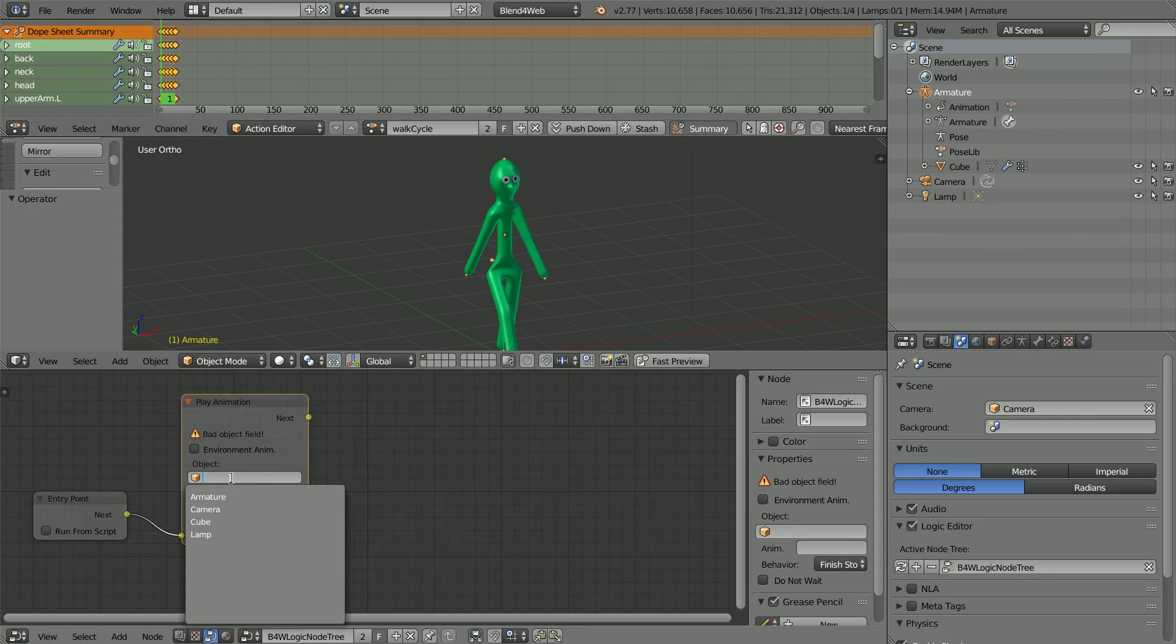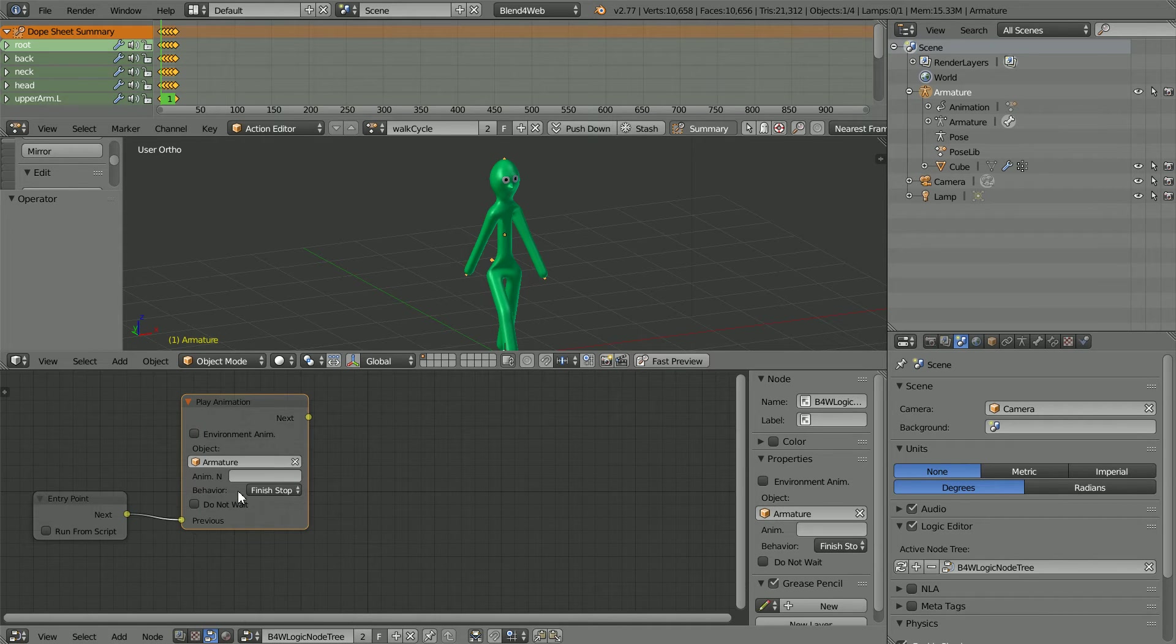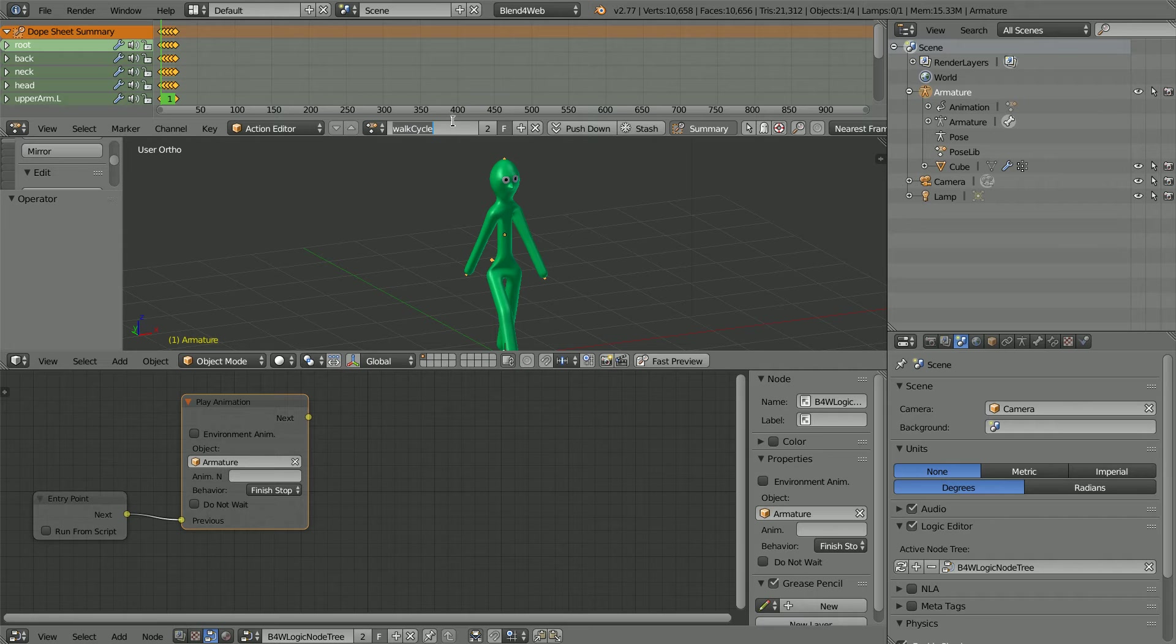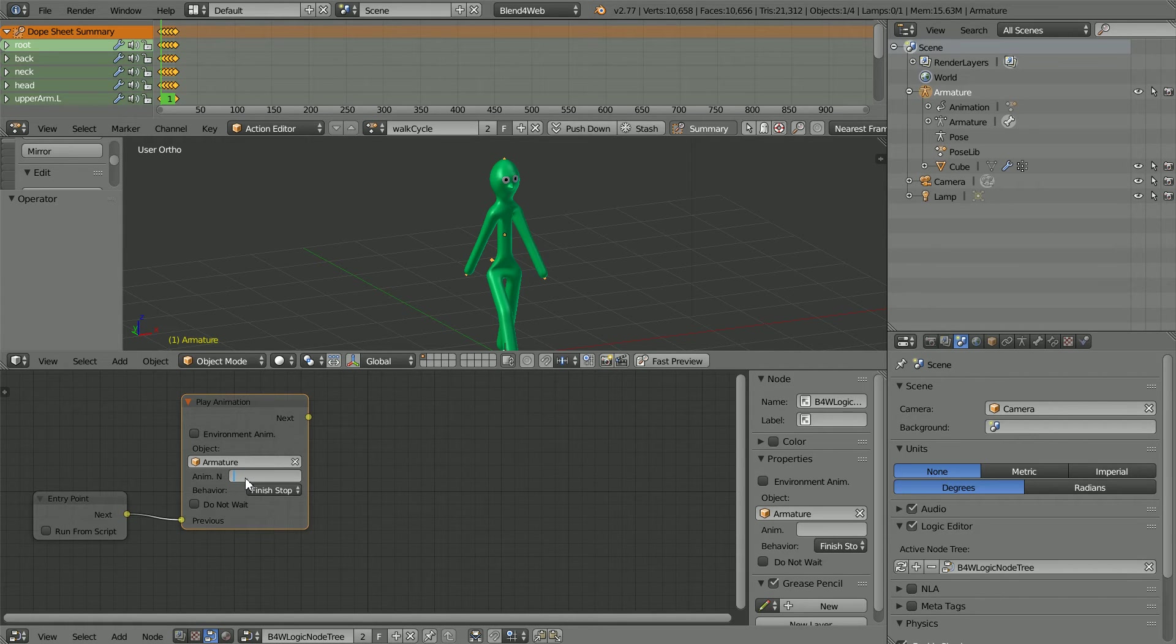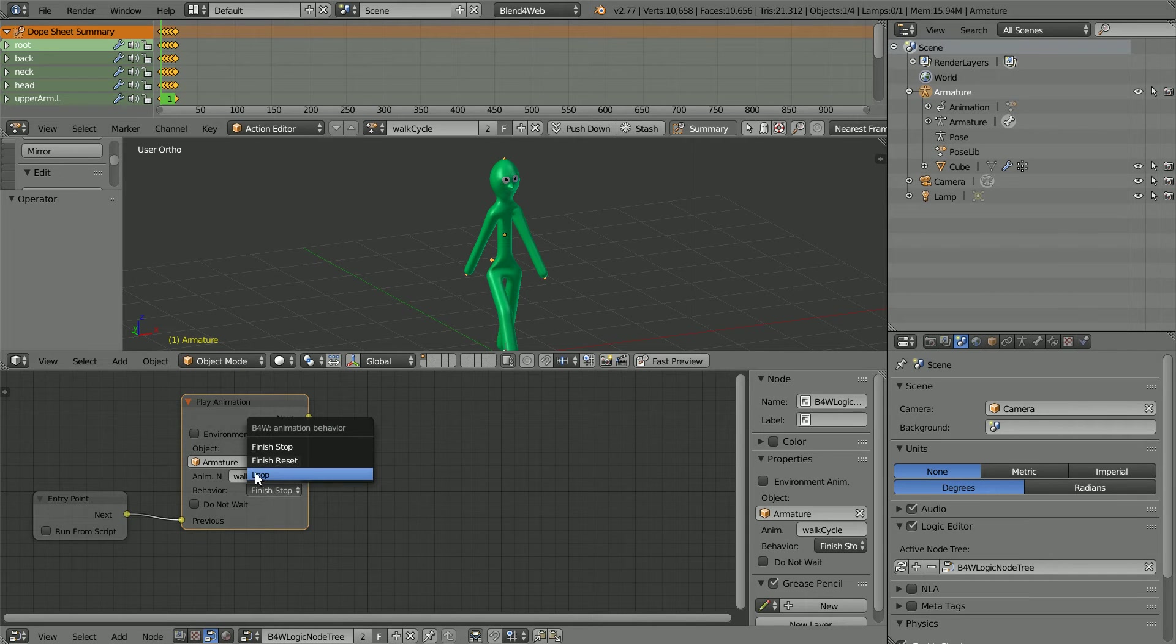In the Object field select Armature. The animation name is the action name, Ctrl C to copy, Ctrl V to paste, change the behavior to loop.